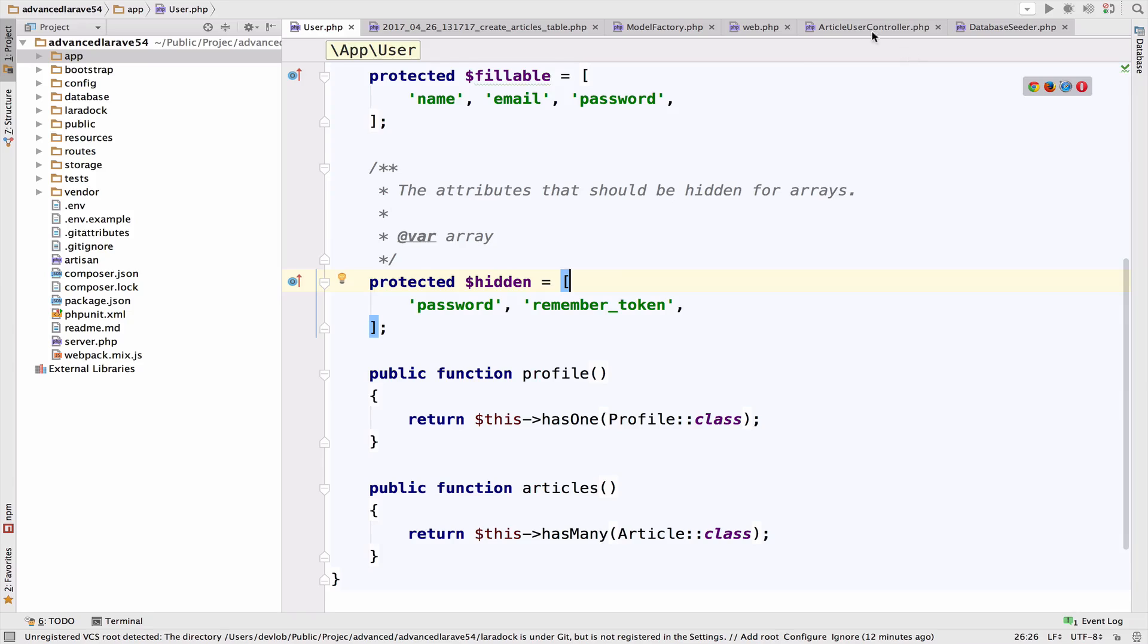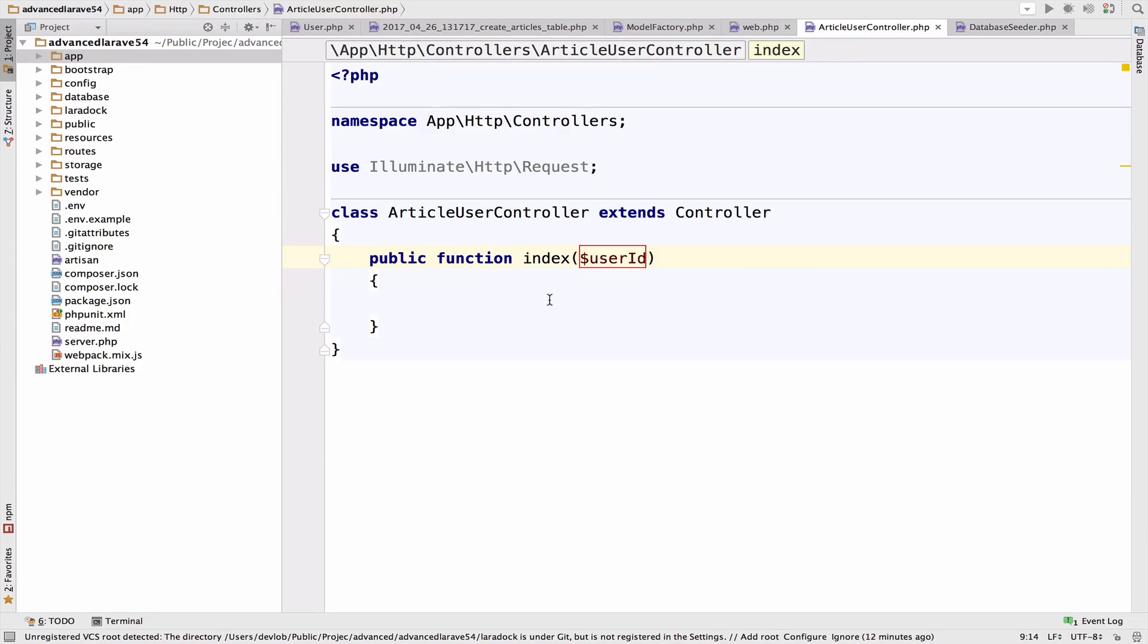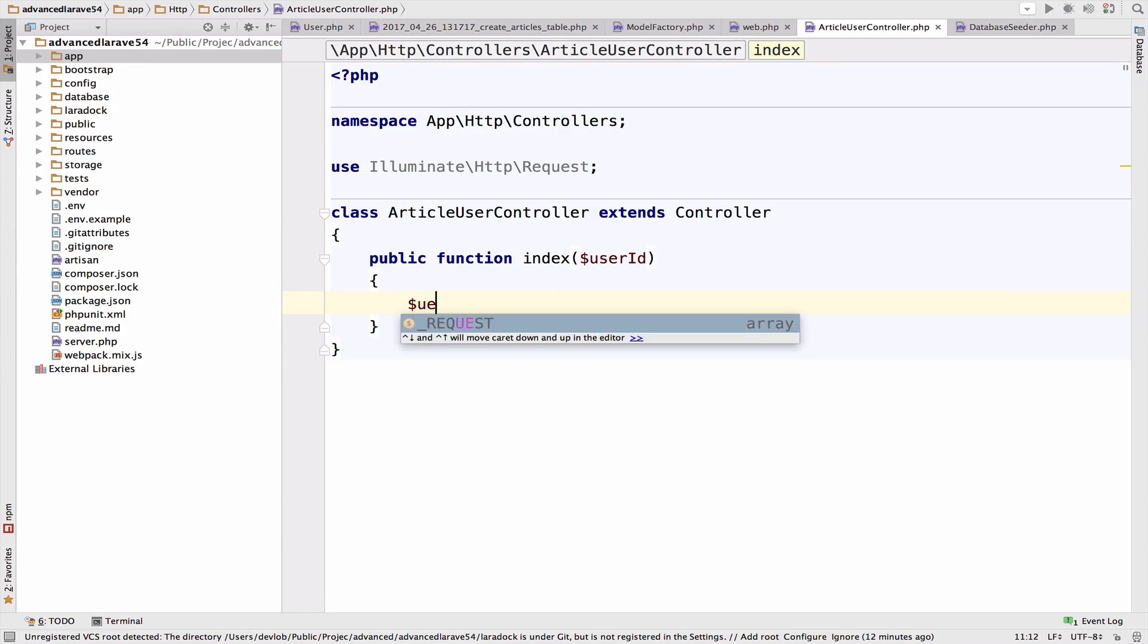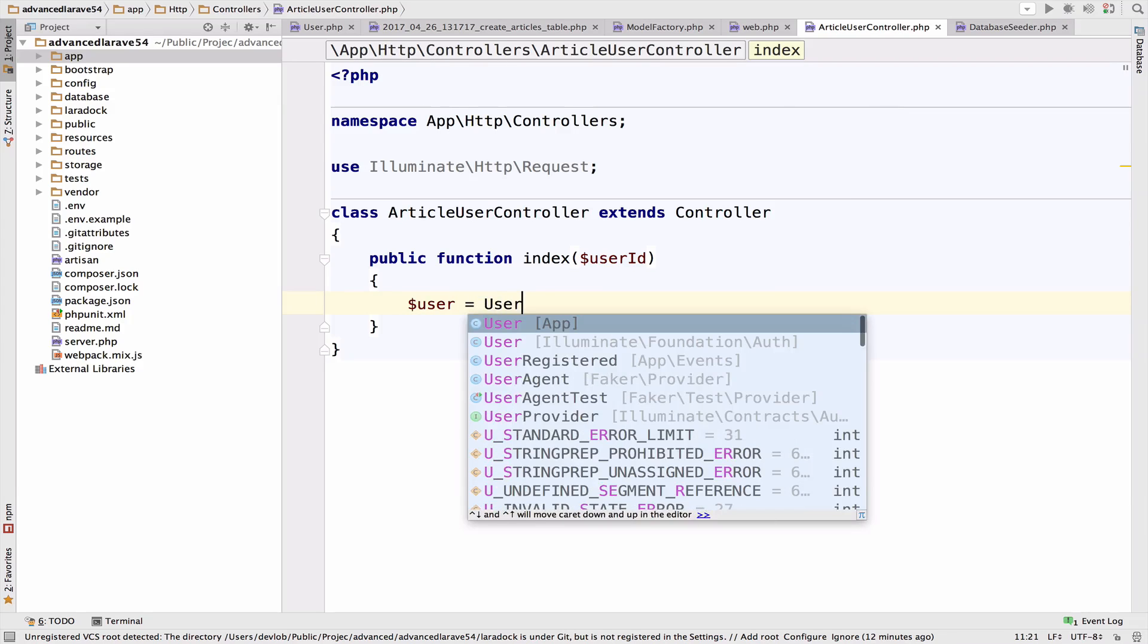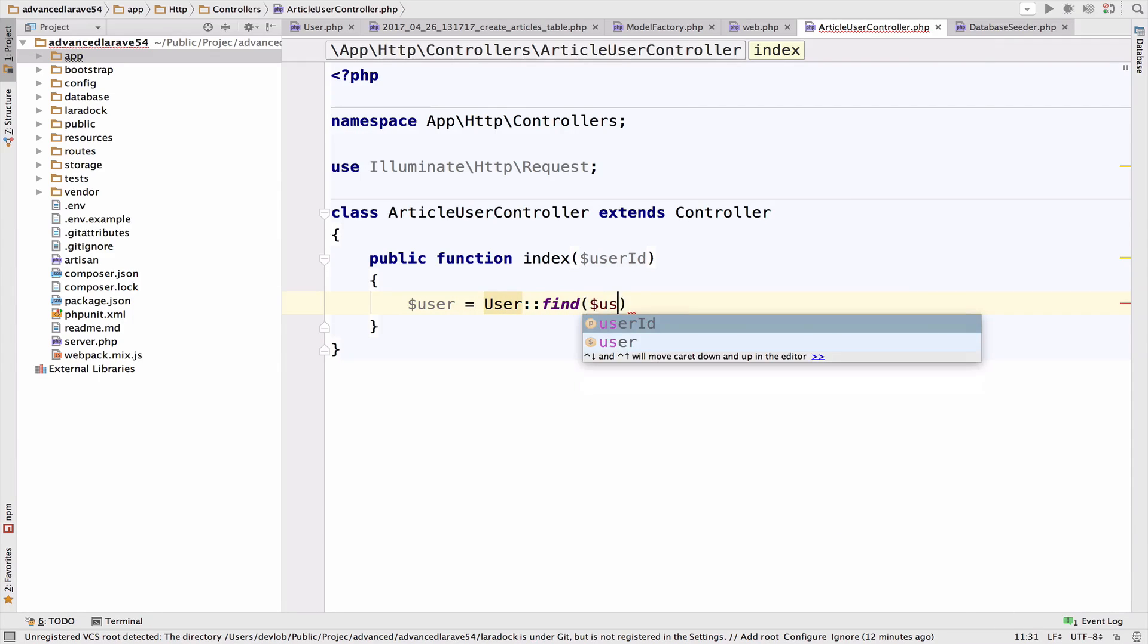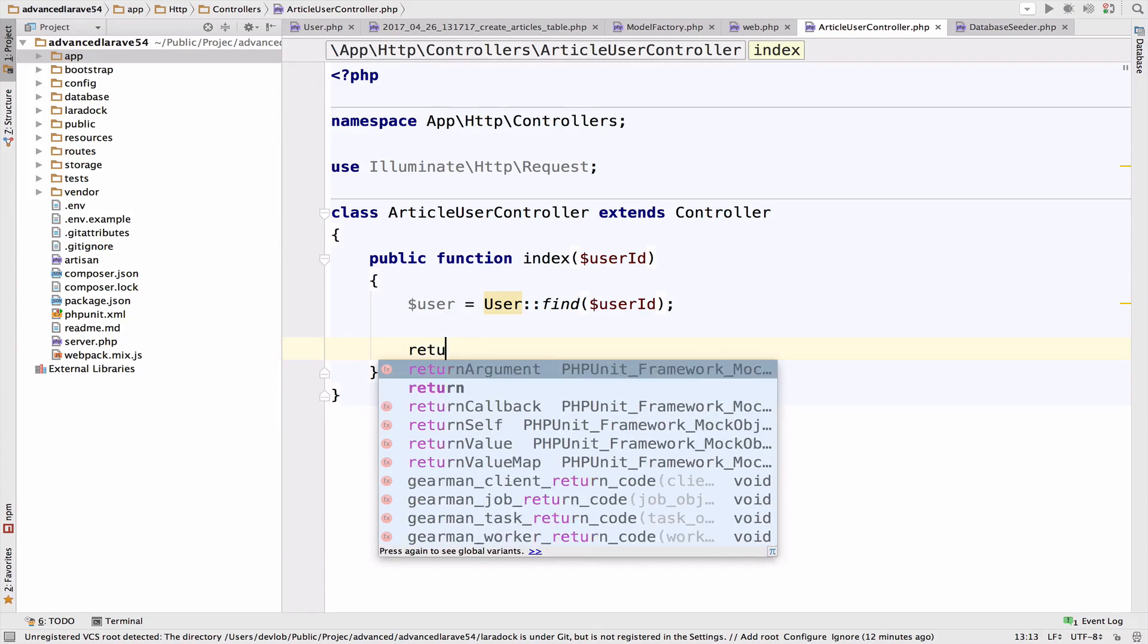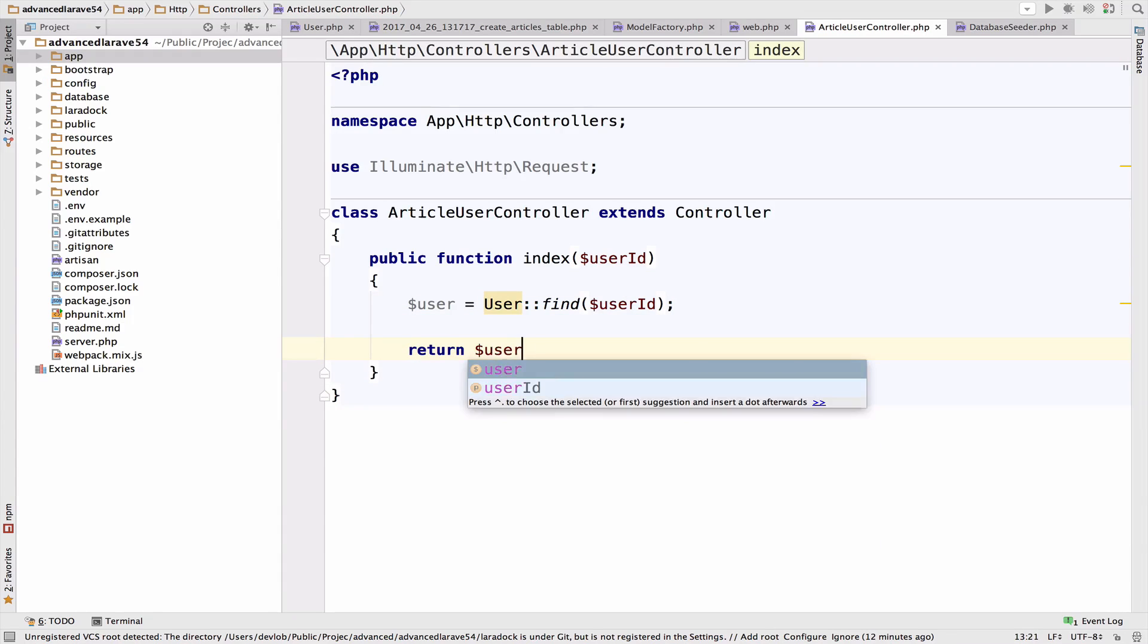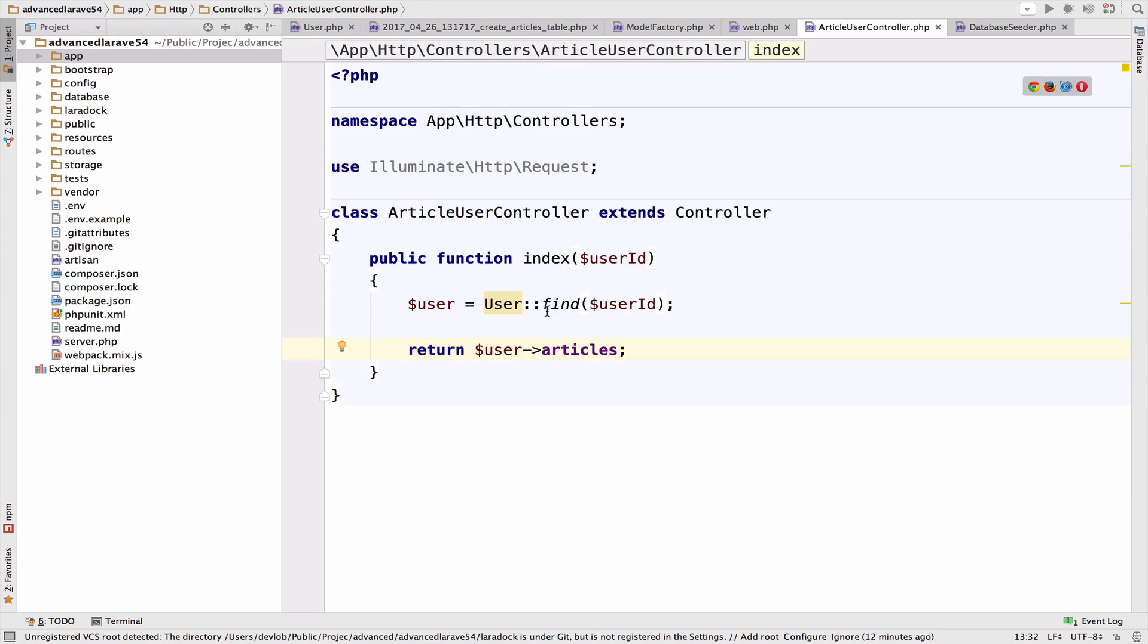Now, inside the controller, and of course, inside the index function, let's get the user. So user equals to user find. And we pass the user ID.